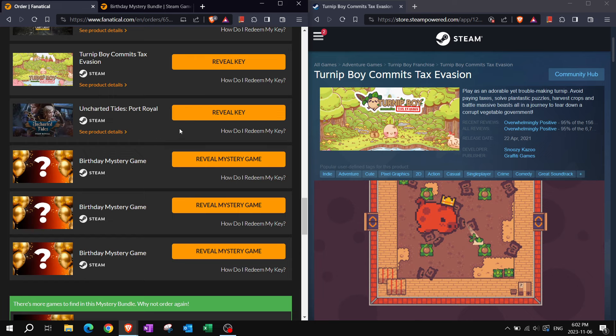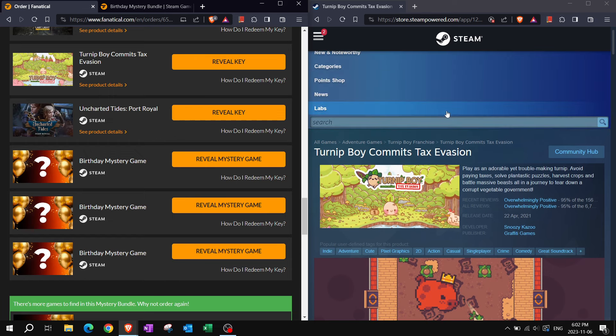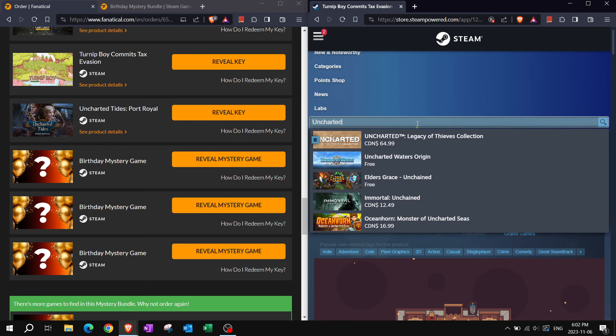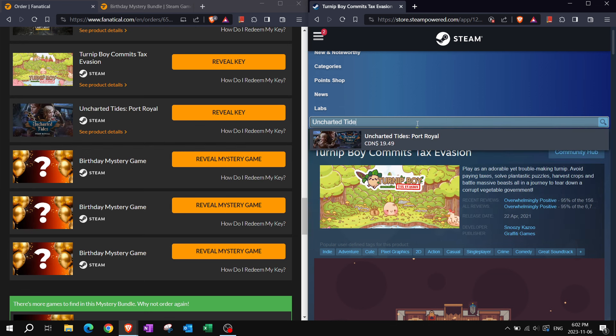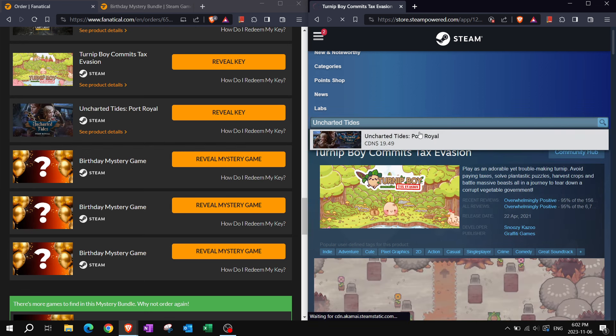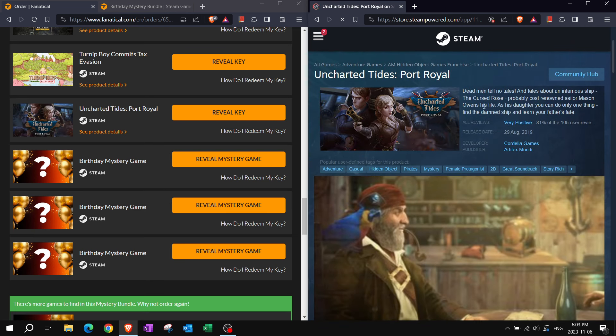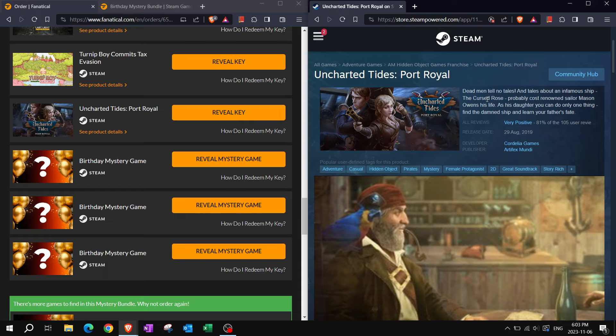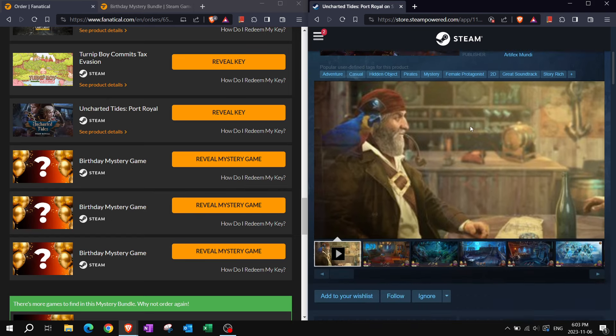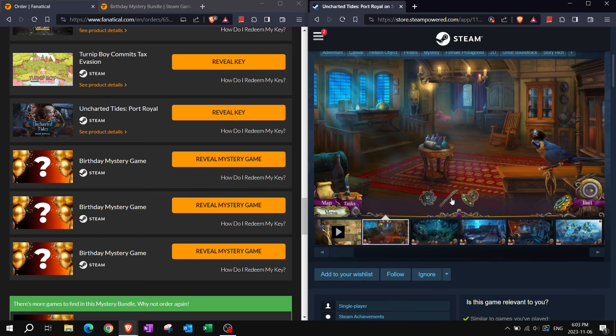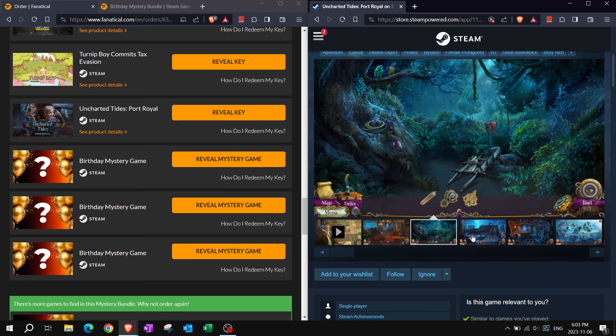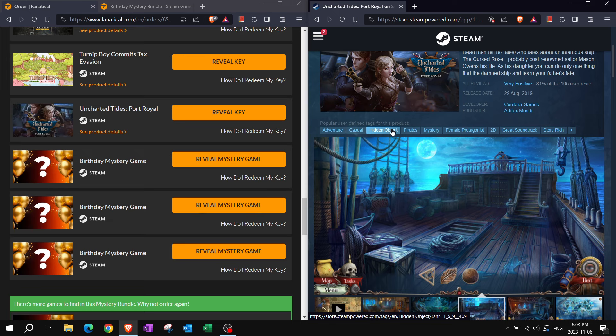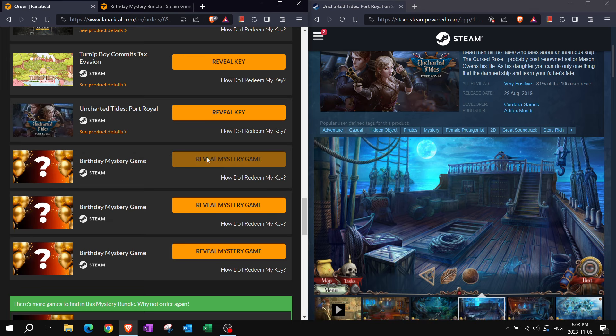Uncharted Tides. Not to be confused with Uncharted. Uncharted Tides. Port Royale. Dead men tell no tales. In tales about an infamous ship that cursed rose, probably cost renowned sailor Mason Owens his life. As his daughter you can only do one thing. Find the damned ship and learn your father's fate. Oh it's a hidden object game. Perfect. Well we know we love our hidden object games.